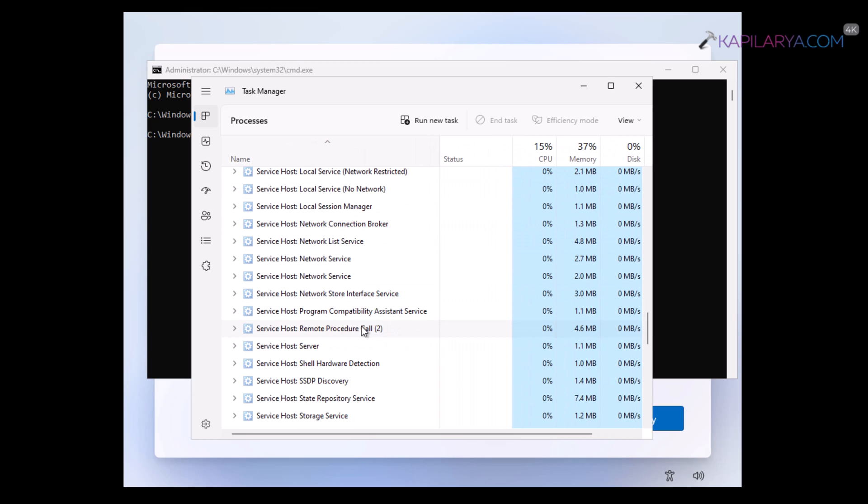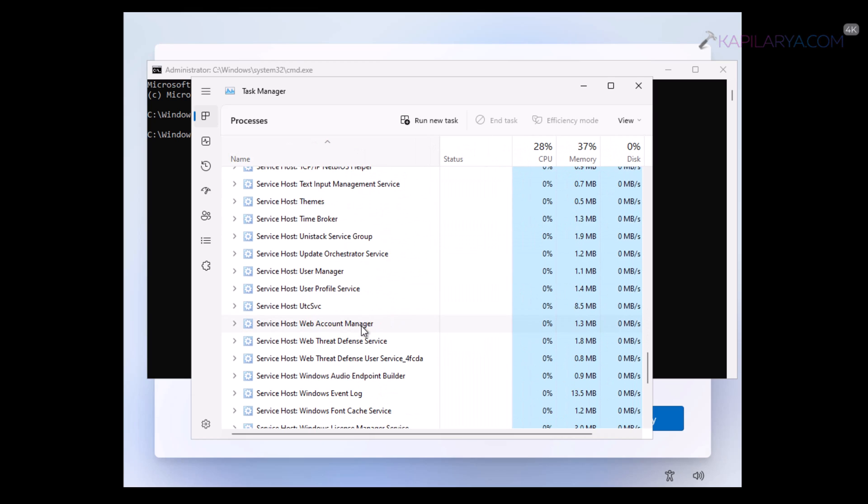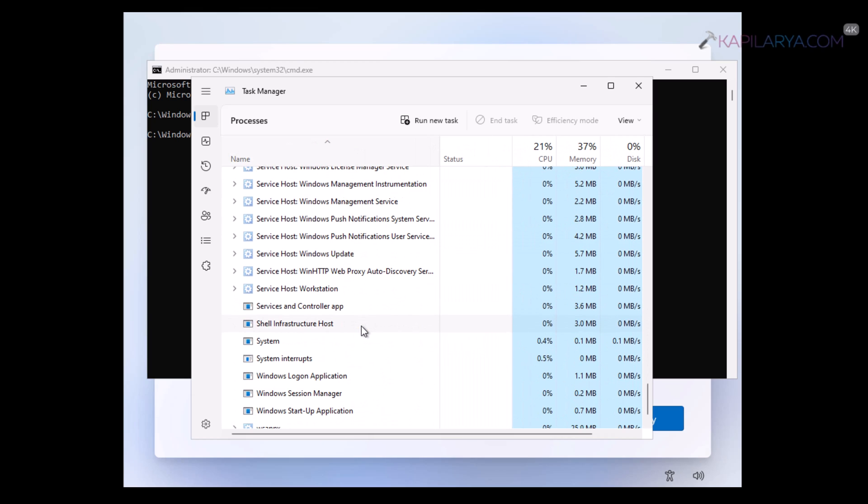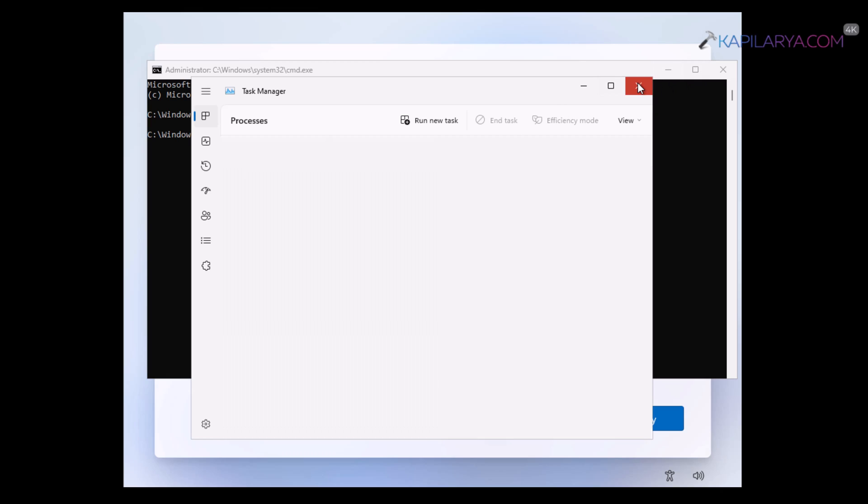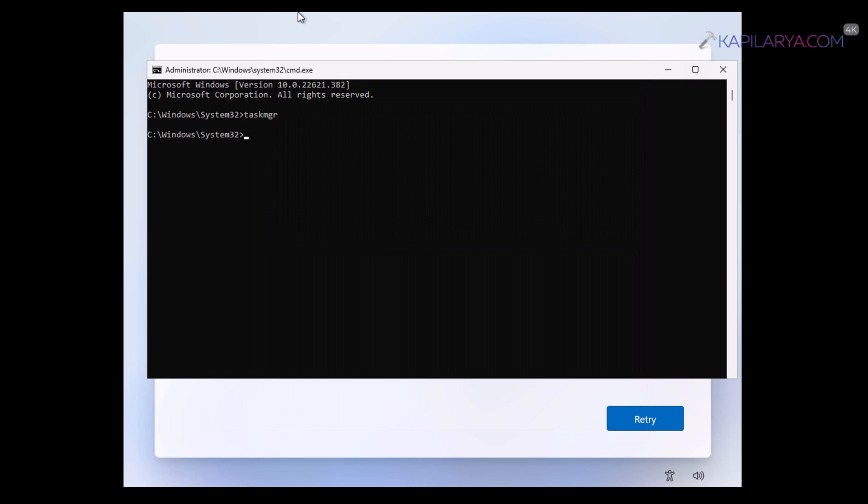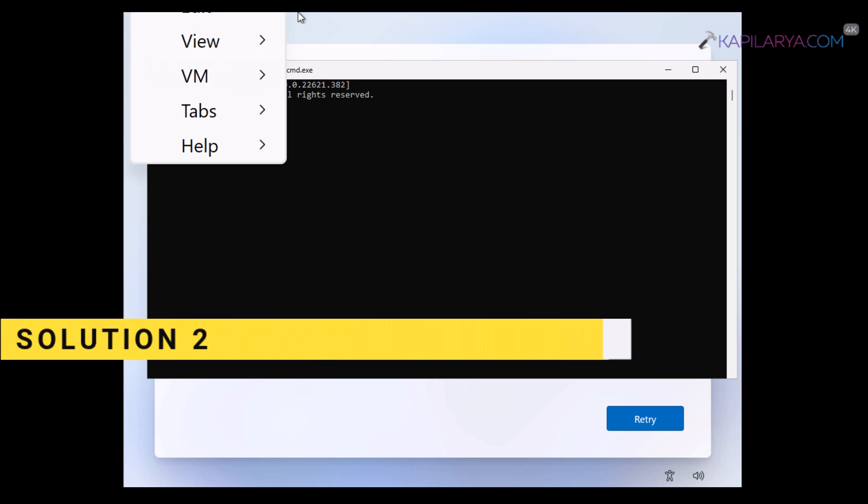But on this 22 H2 media, I am not able to detect that process. So this solution may be a good try for 21 H2 users.